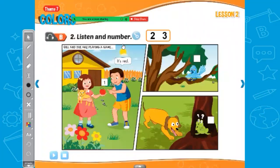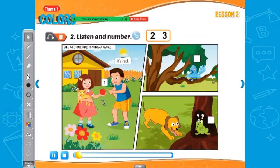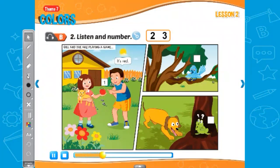B2 — Listen and number. Listen and number from the conversation we just had. Look at the pictures and listen. There is one example. One: okay, my turn — it's red. Hmm, red? Red? I don't know. Look. Yeah, it's red. Can you see number one? This is an example. Now listen and number.